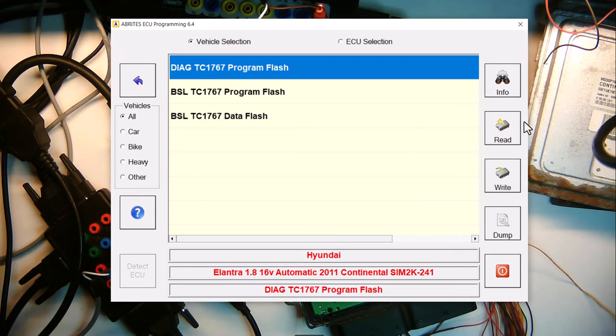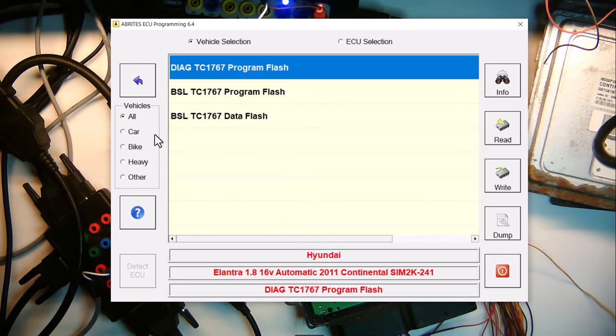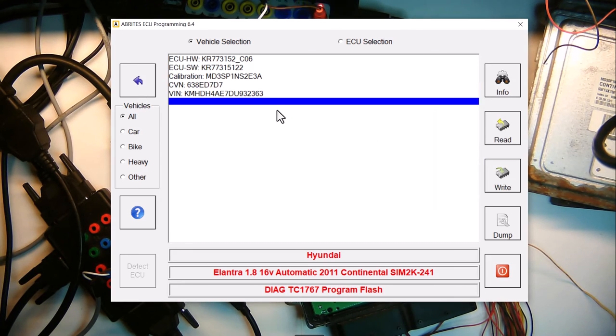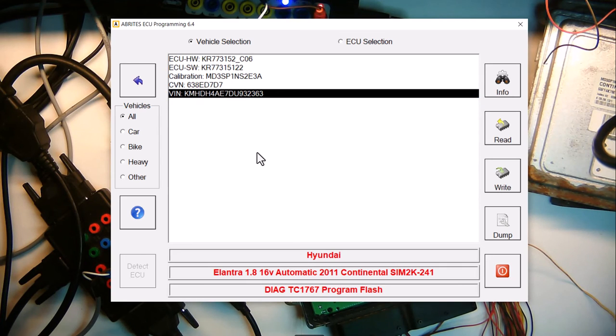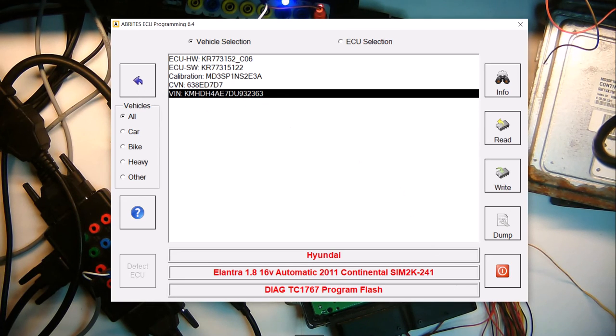And we're going to do it diagnostically. So we'll click program flash. Got my power supply. Everything connected. Double checking. Everything's good. Click read VIN. Boom. There you go. VIN number change. So I had a 77 before at the end. Now it's the correct VIN number. This is what customer wanted.